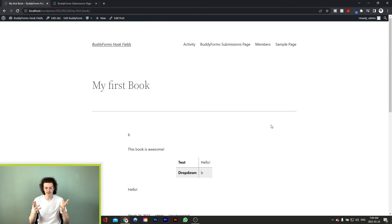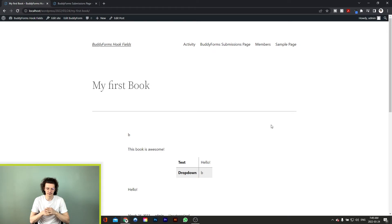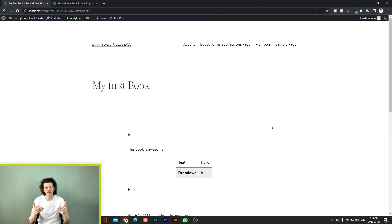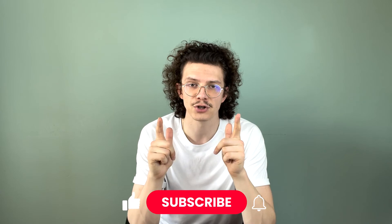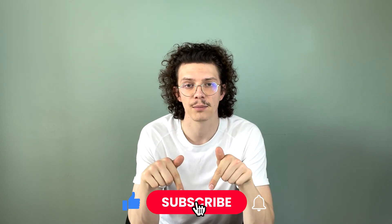So as you can see, using the BuddyForms hook fields extension we have a basic solution to display our form element values before or after the title or content, or displayed in a nice table after the content. It is even possible to use your own templates or even use Elementor to make templates. So if you would like us to make a video on that, make sure you hit the like button and leave a comment down below.